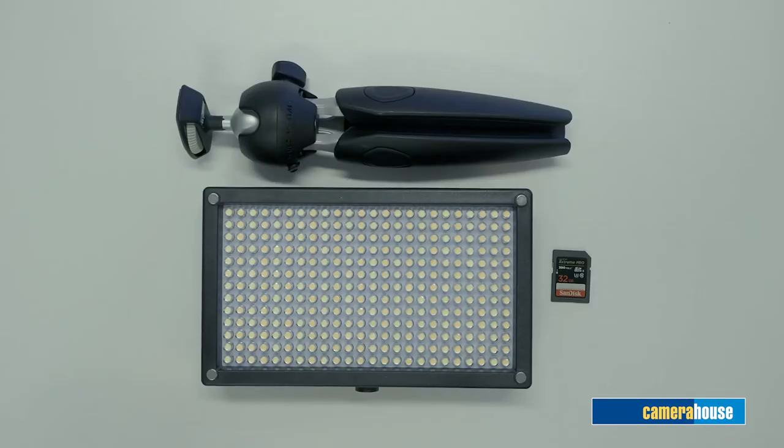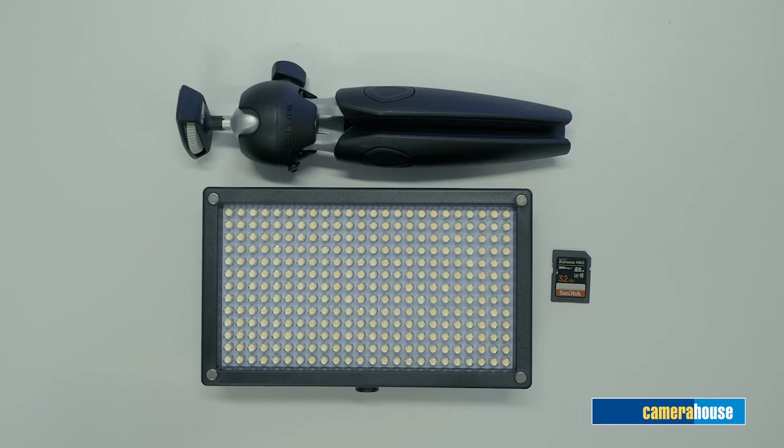Some other accessories that you need to consider are a tripod, an LED panel if you wish to light your subject and also a high-speed SD card.